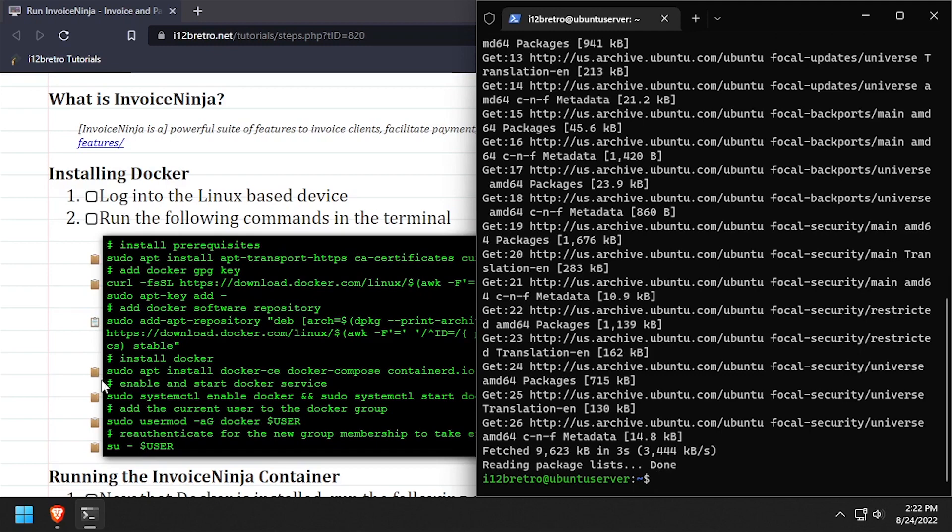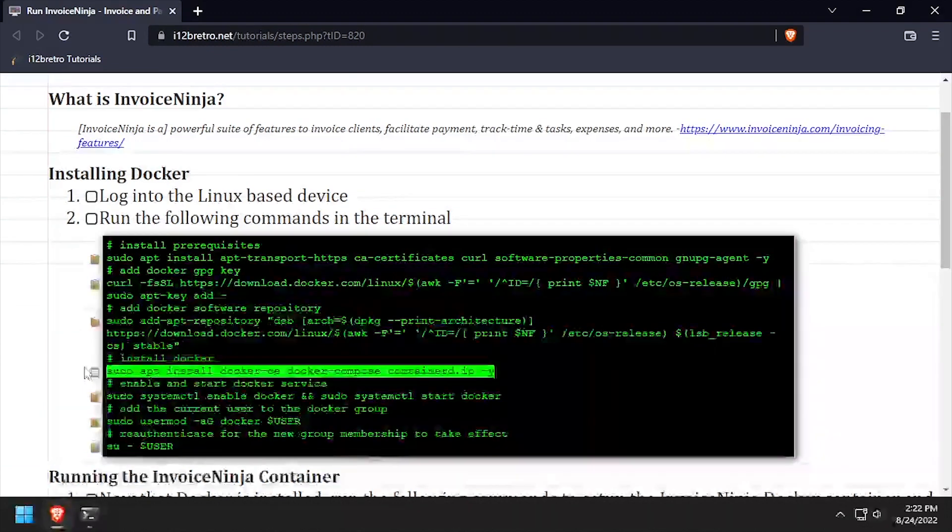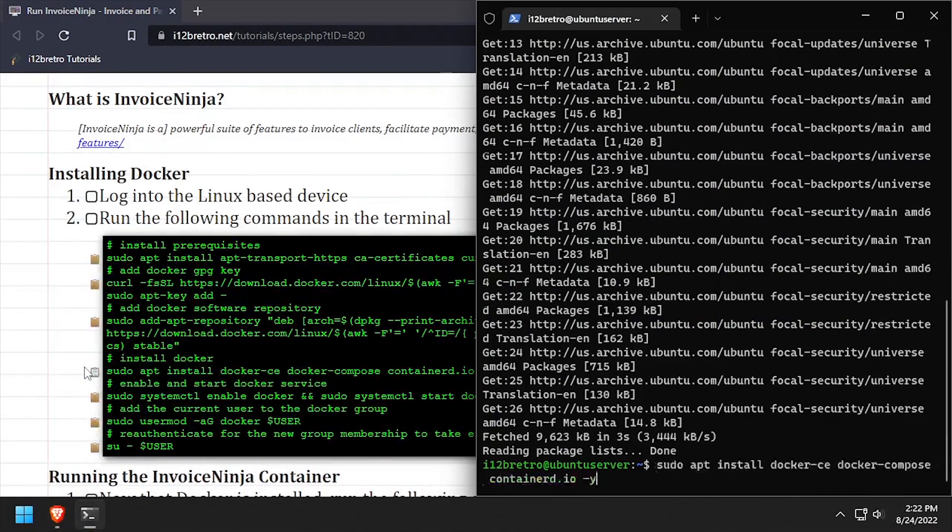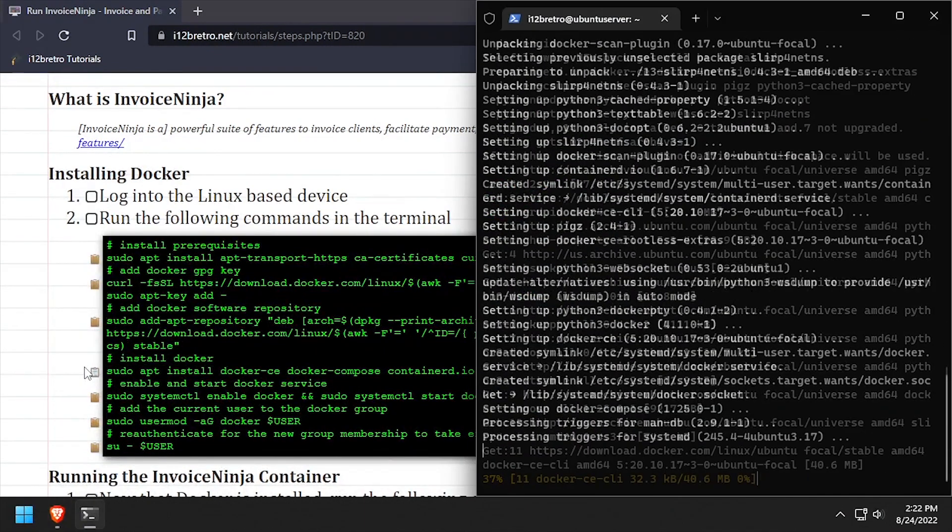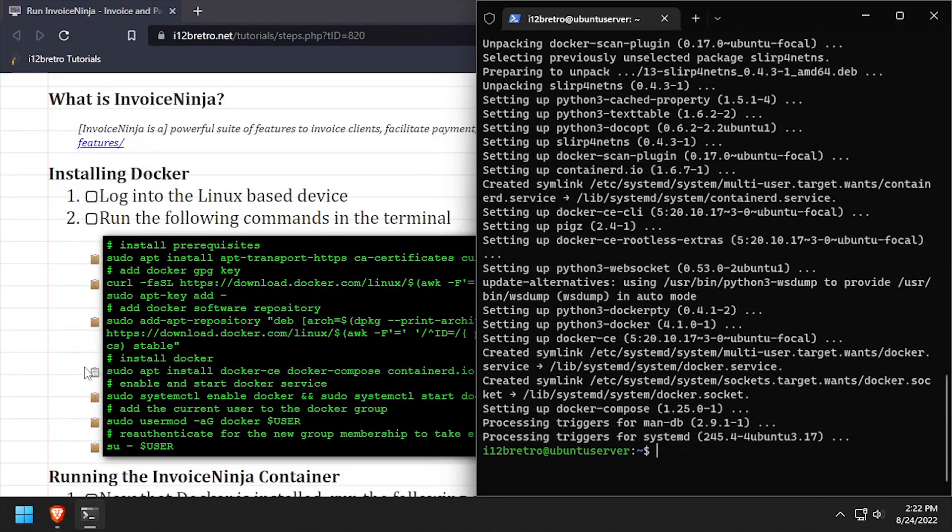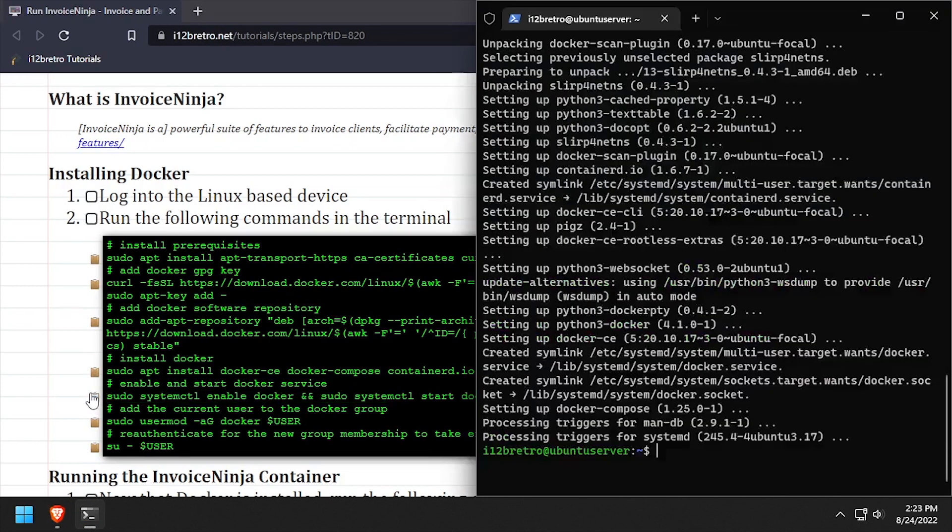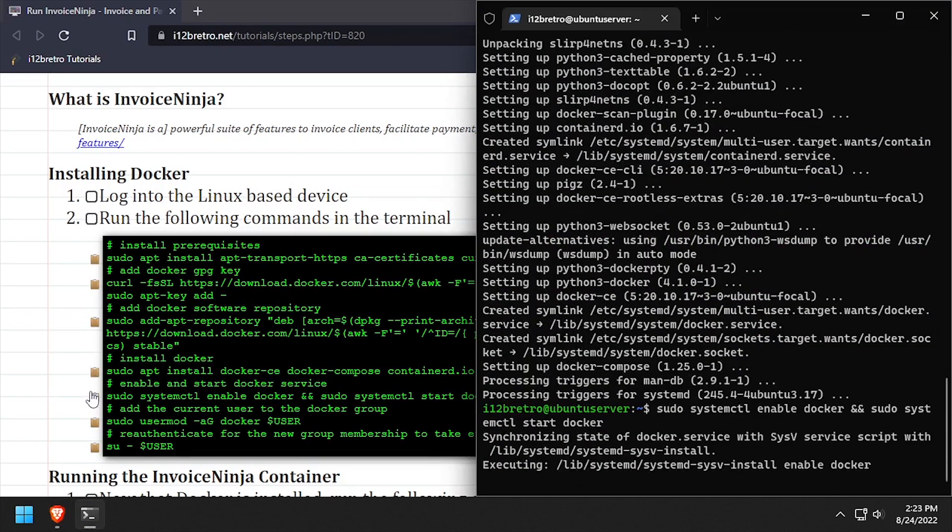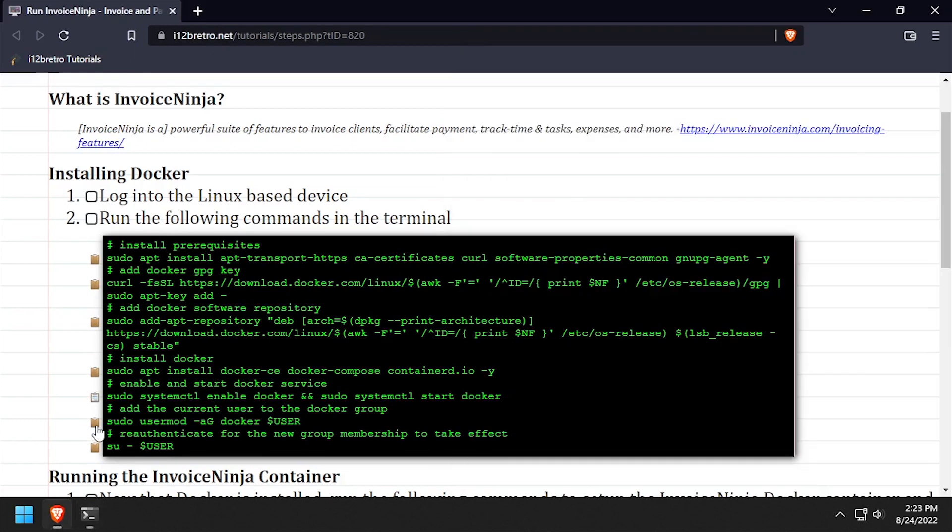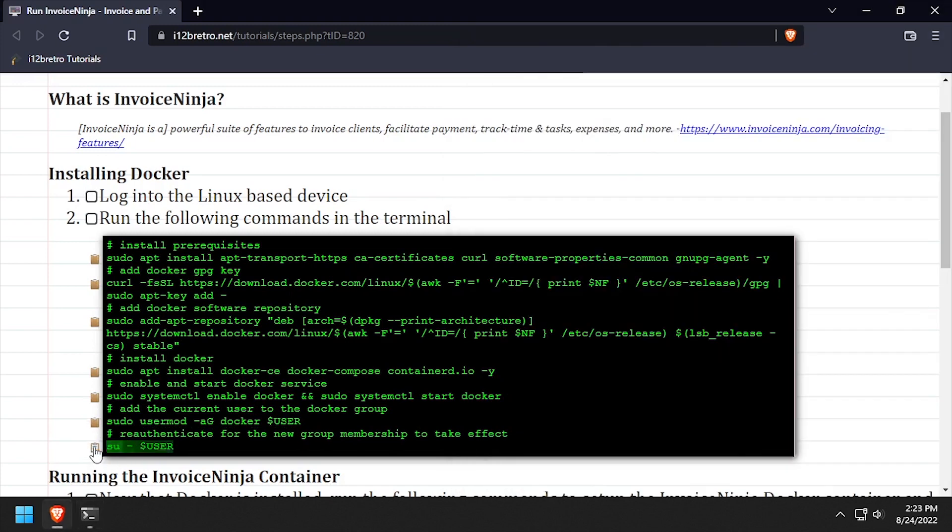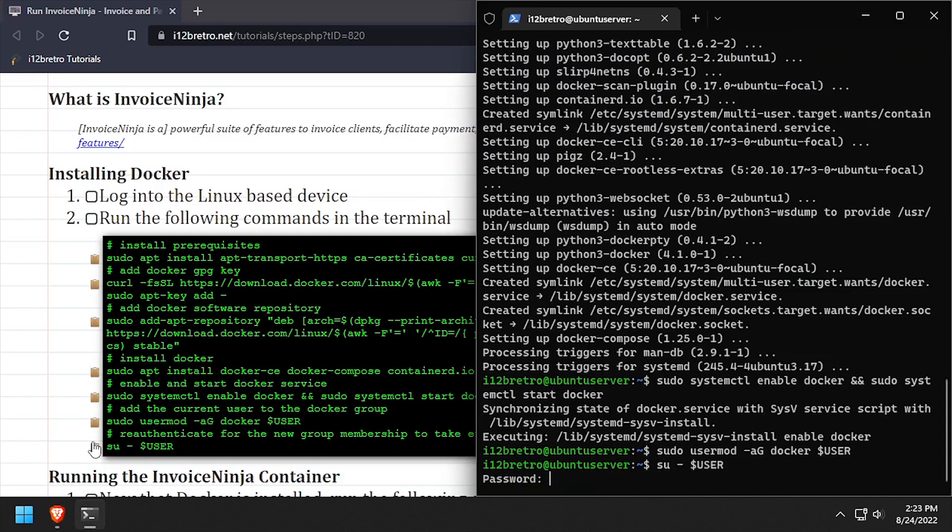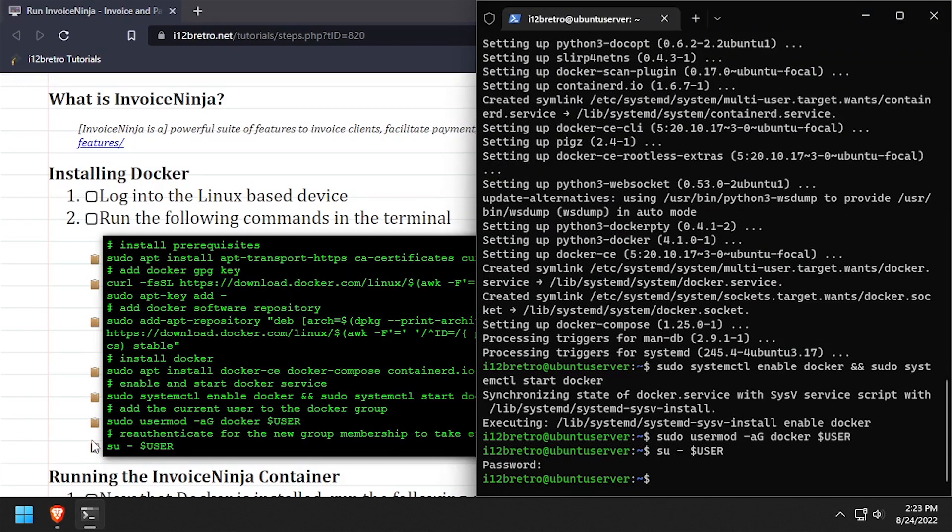Now we can run apt install to install Docker, Docker Compose, and Containerd. With the docker packages installed, we'll make sure the docker service is started and enabled, add the current user to the docker group, then re-authenticate the current user for the group changes to take effect.